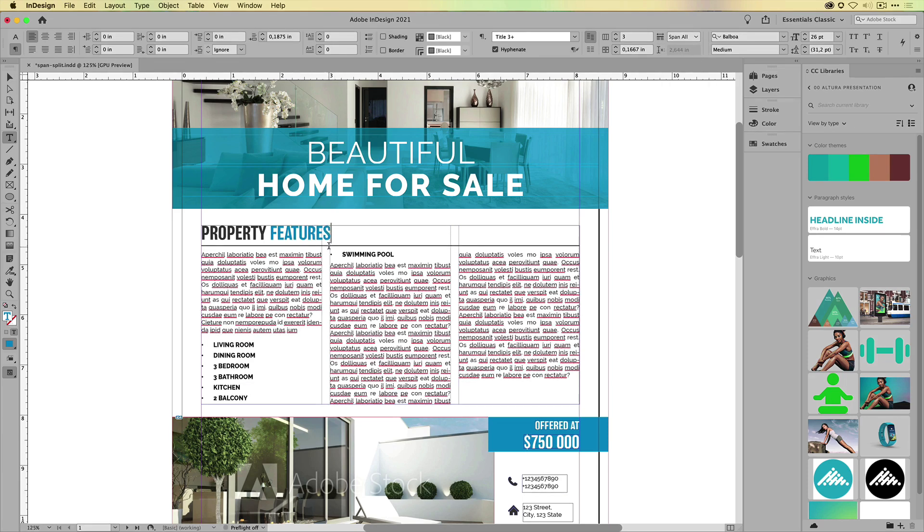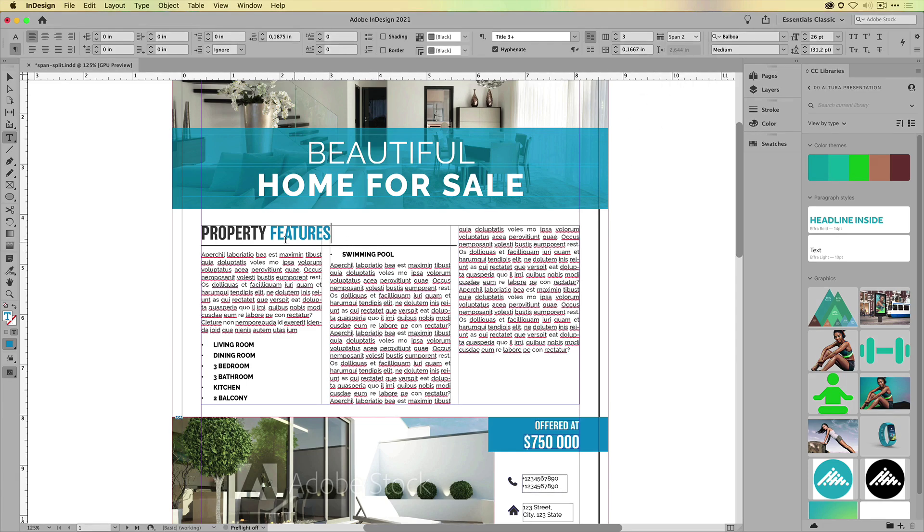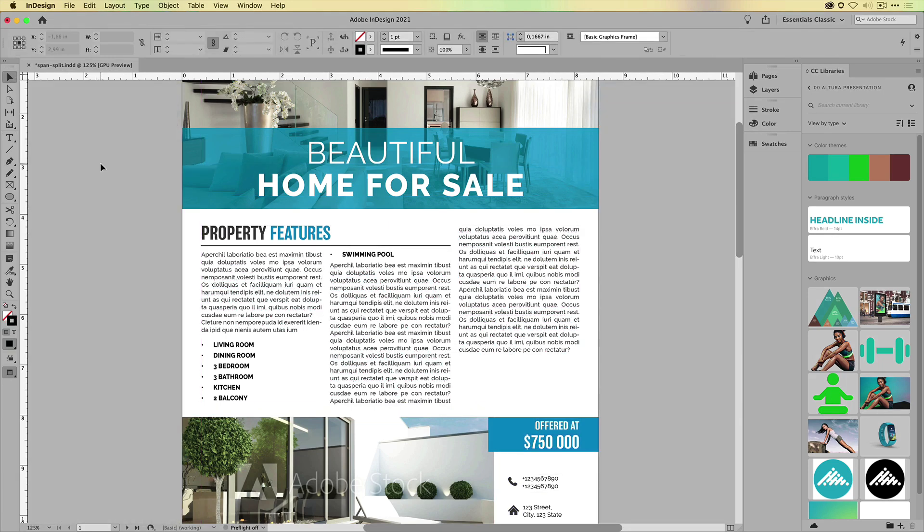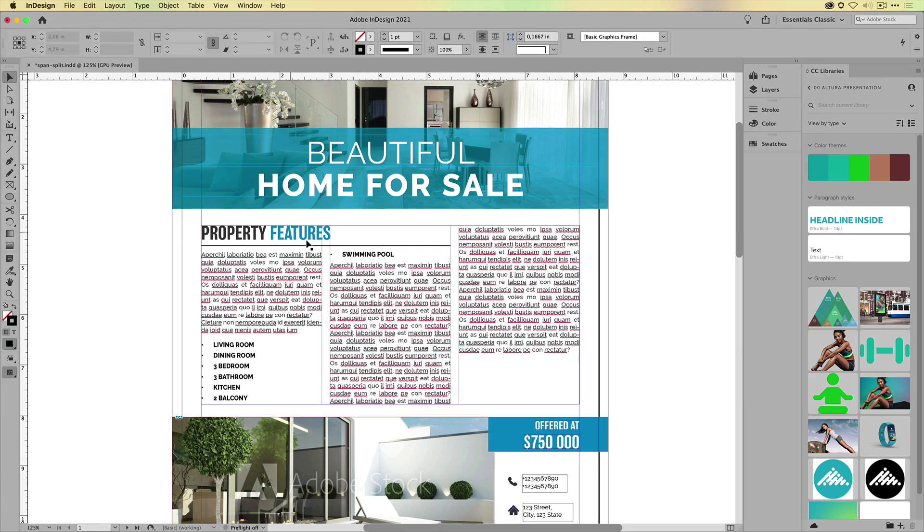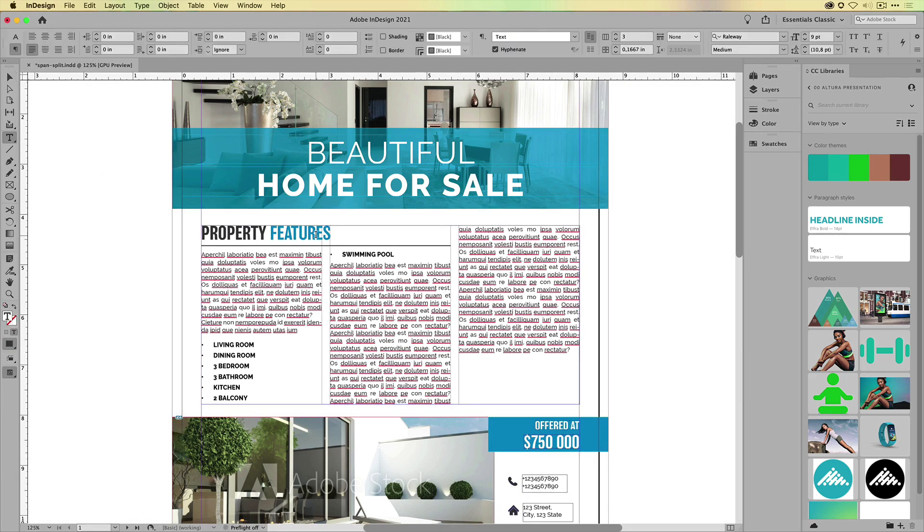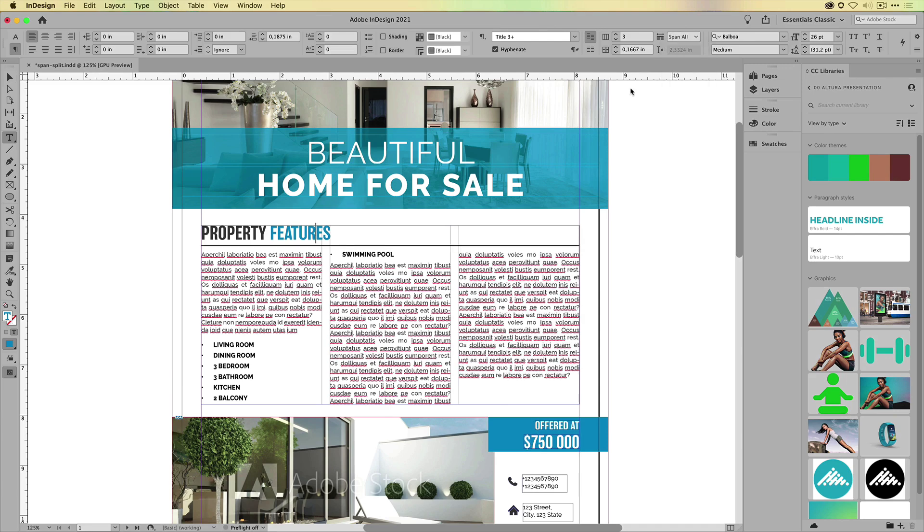It just basically ignores the boundaries of that column and just keeps going. If I choose span two, it will only span the first two columns. So it looks like this here. Now, for now, I'm just going to go back and I'm going to choose span all.